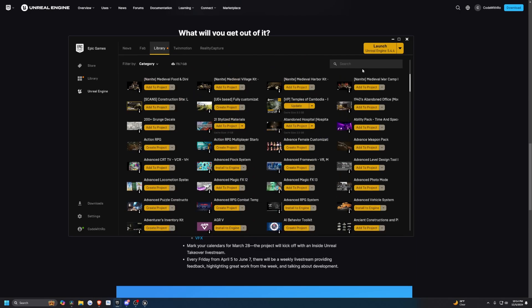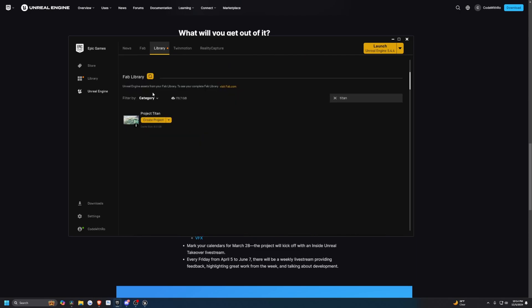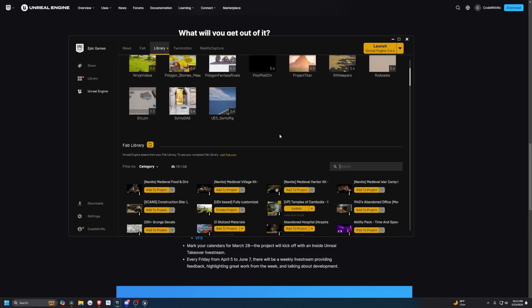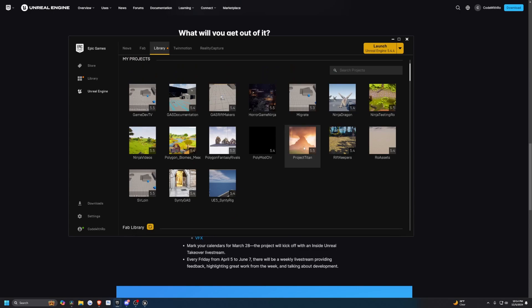And over in your Unreal Engine library, just search for Project Titan. And if you don't see it, go ahead and hit this refresh button next to the Fab Library and go ahead and create this project. It does say cache size is 81 gigs. It is a huge project. So if you don't wanna download it, feel free to tune in and just watch what I do.